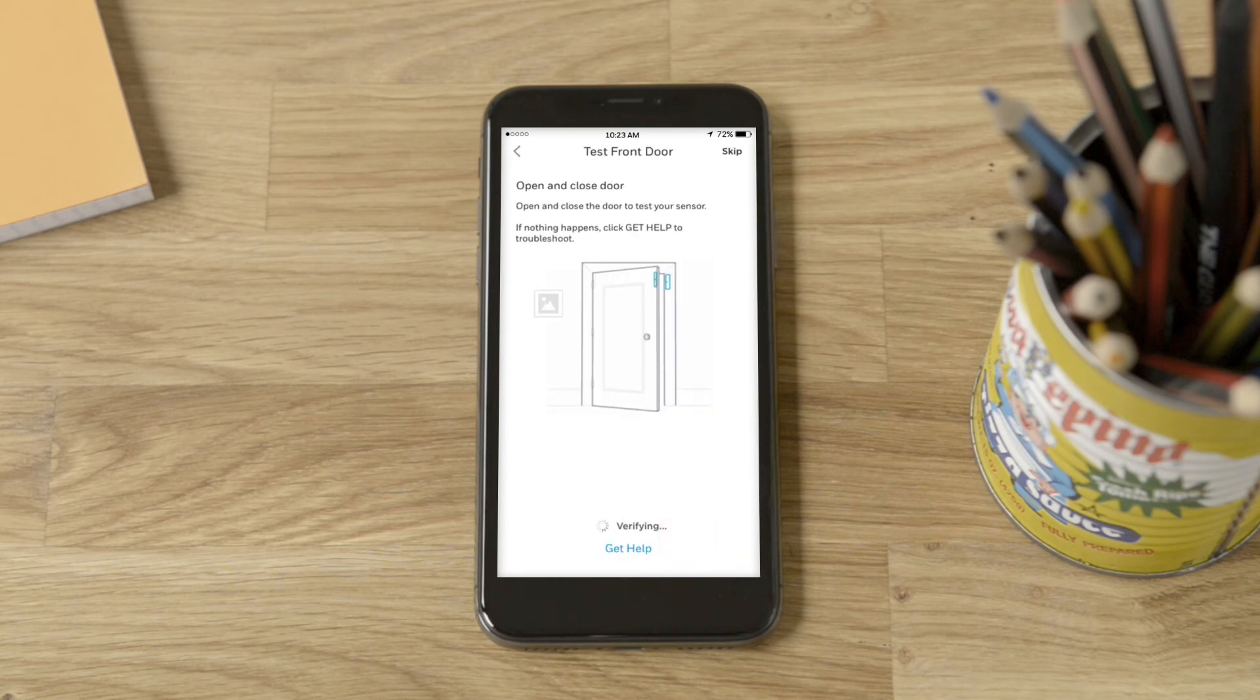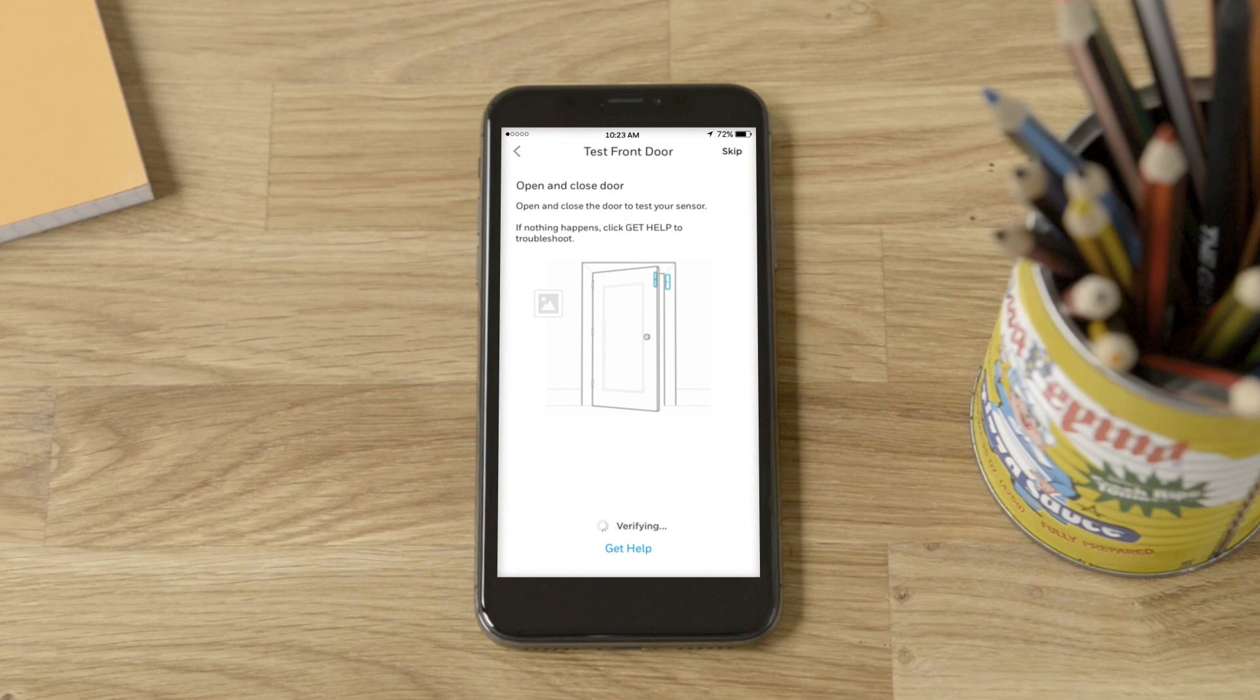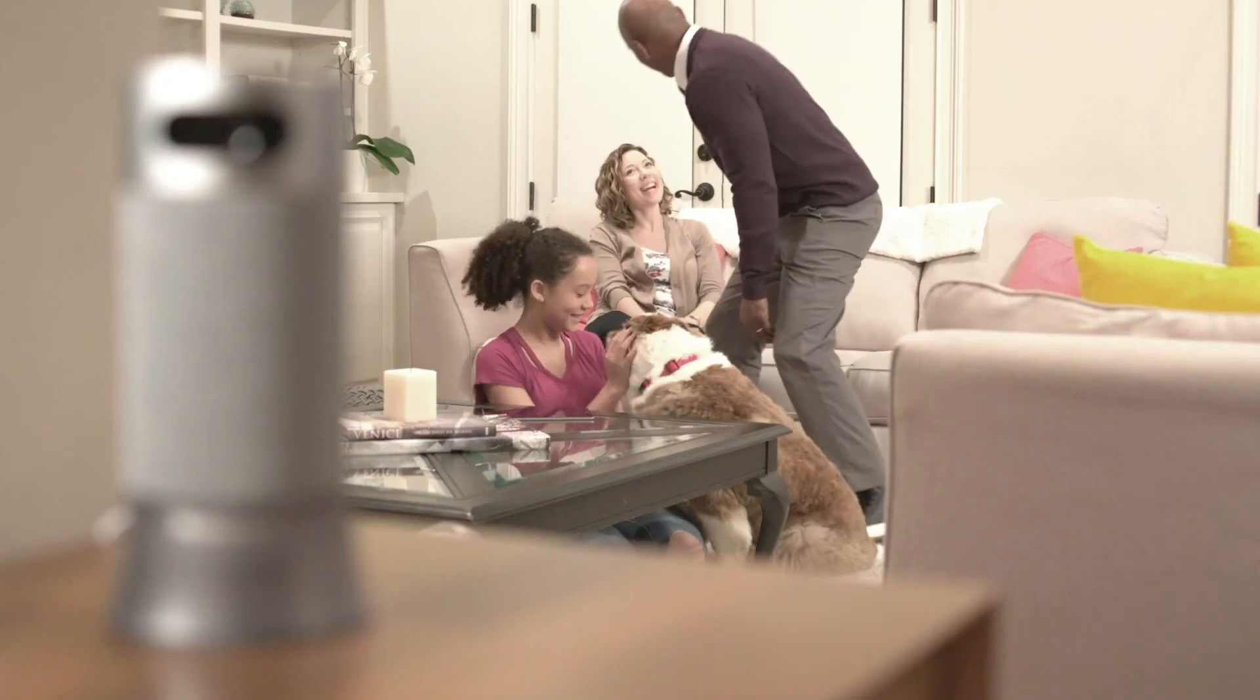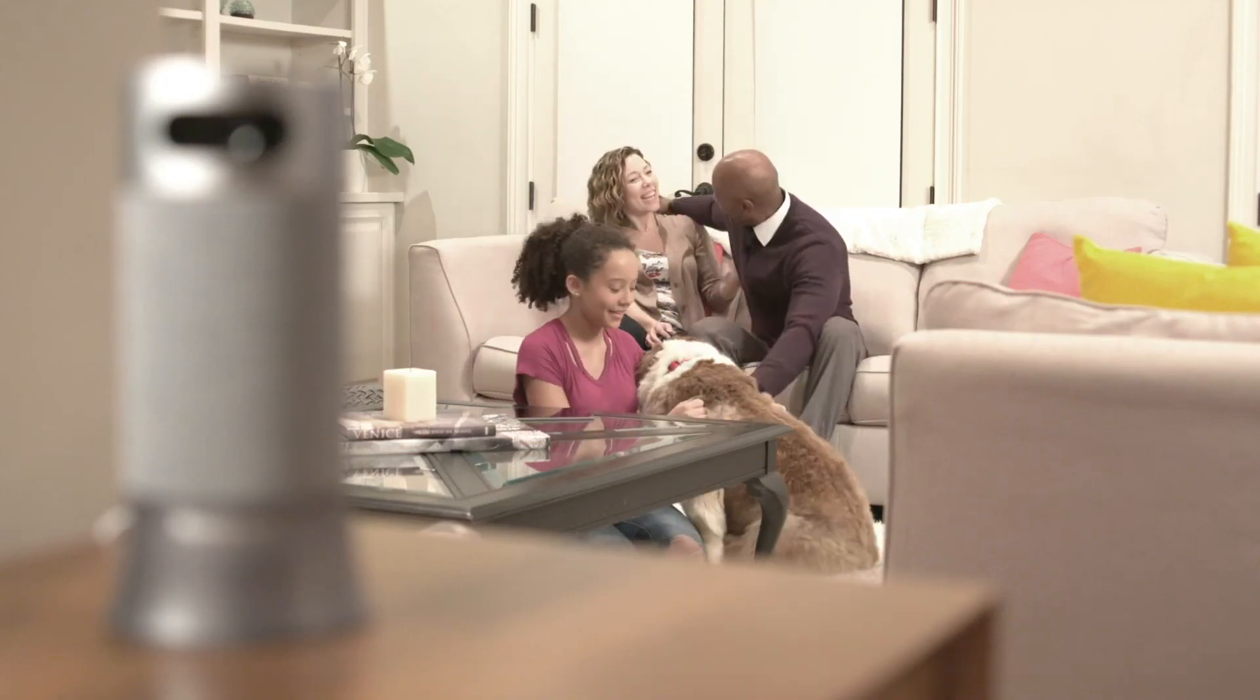After you've placed your access sensor, follow the directions in your app to continue setup. It feels good to be home.